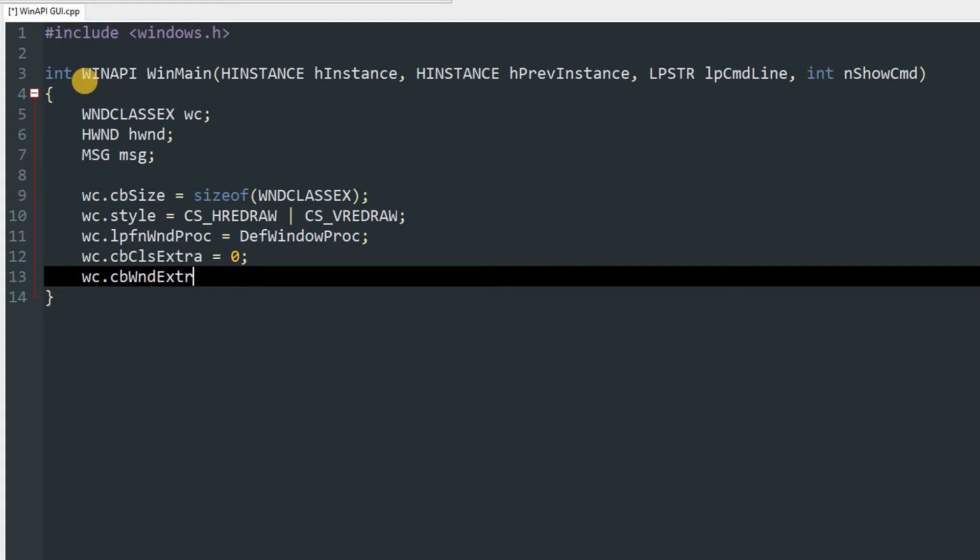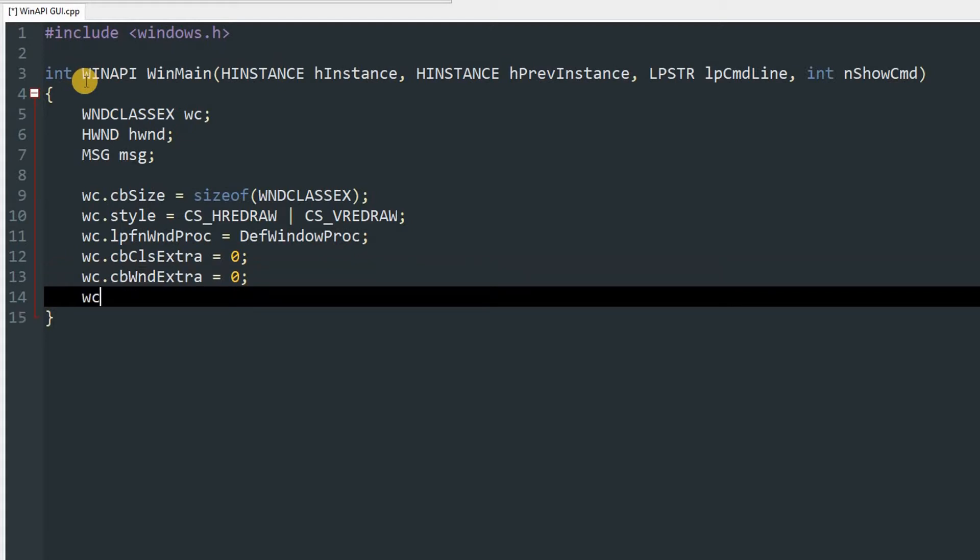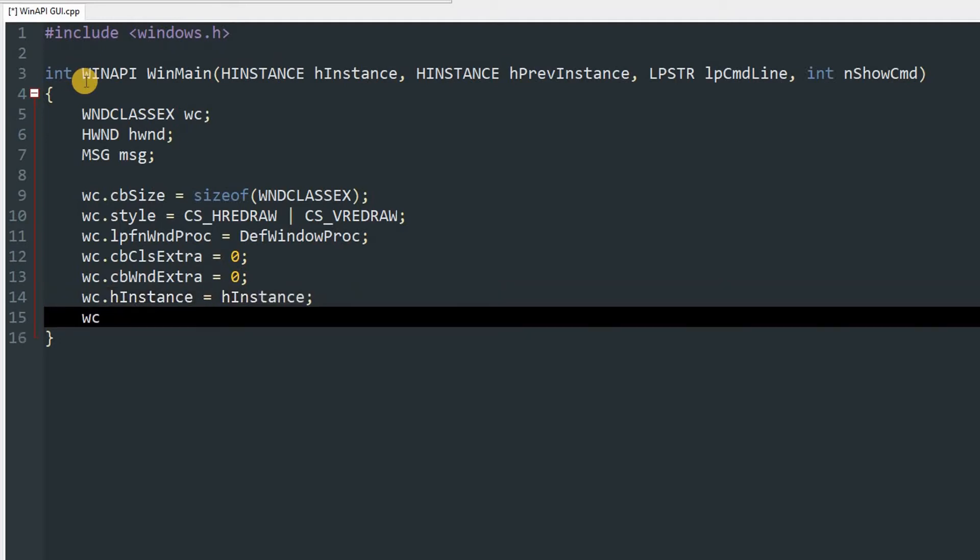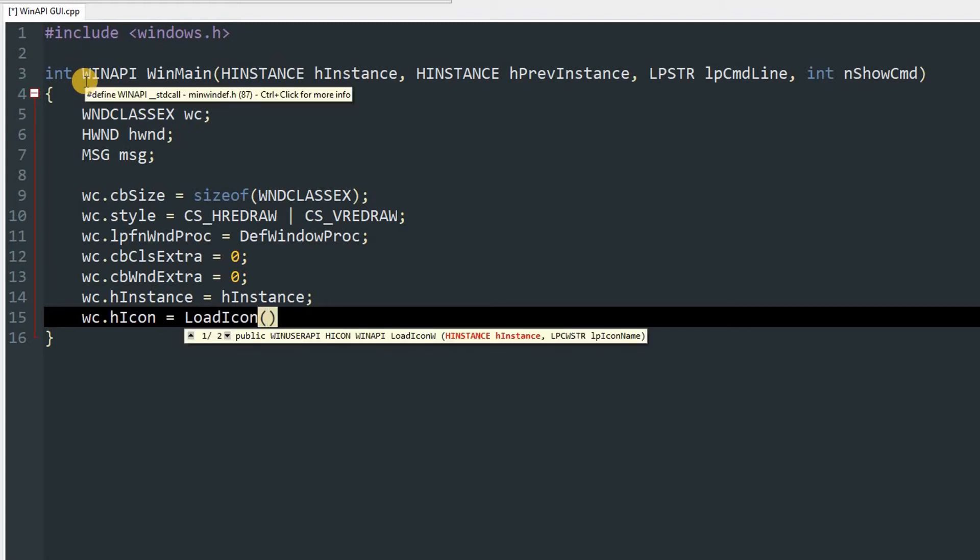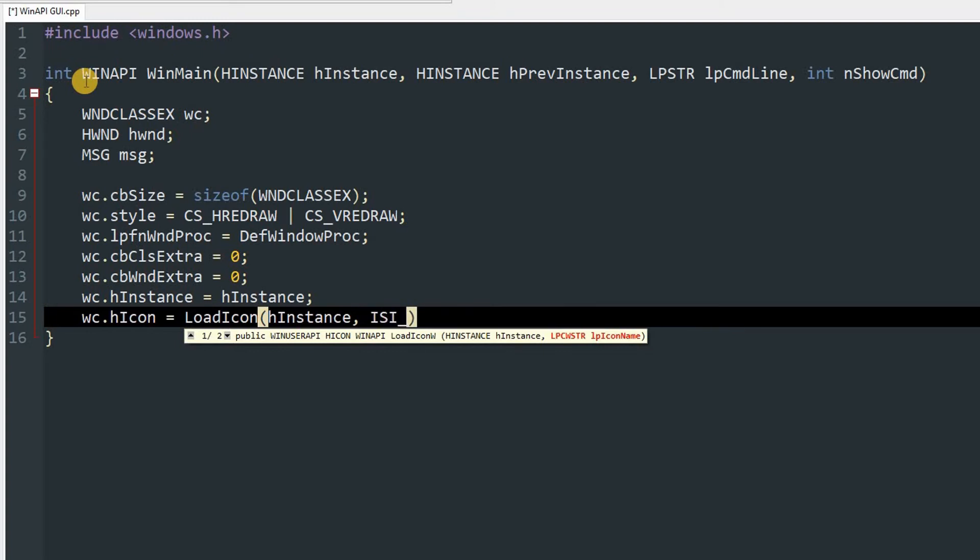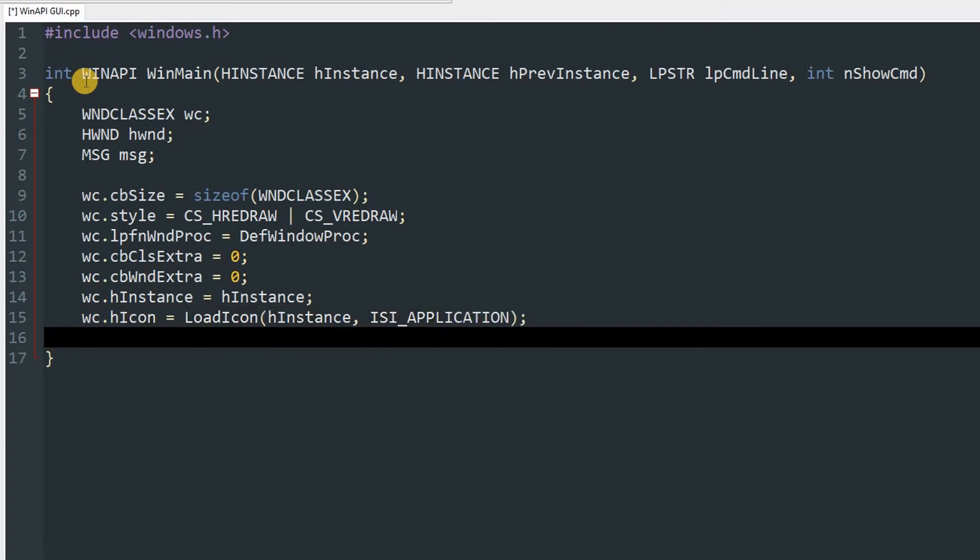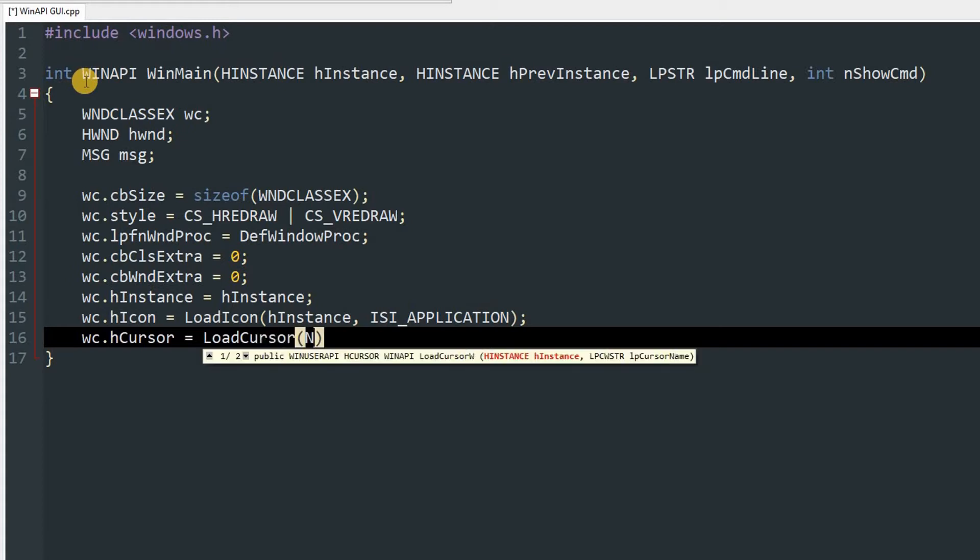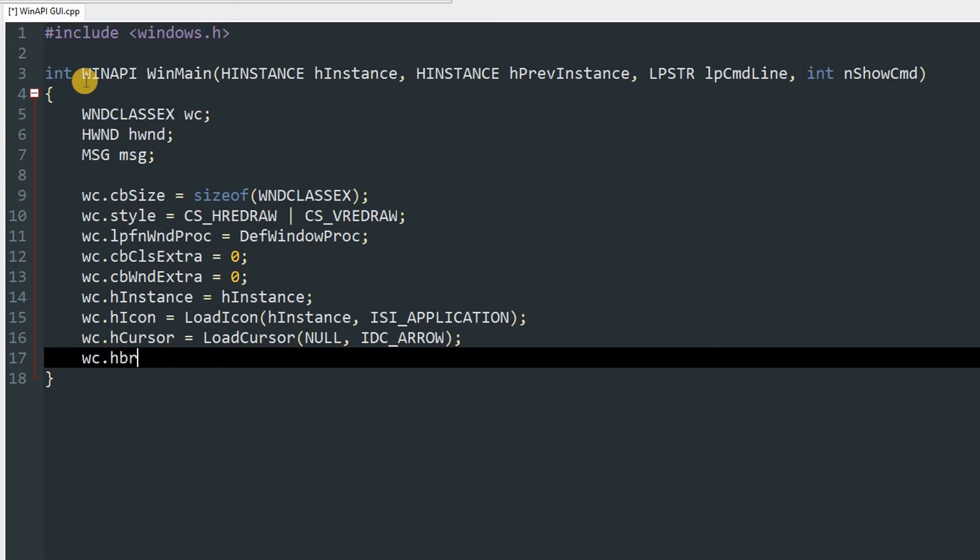wc.cbClsExtra will be zero as well. wc.hInstance will be hInstance. wc.hIcon will be equal to LoadIcon, and then we'll pass in hInstance and IDI_APPLICATION. After that wc.hCursor will be LoadCursor NULL IDC_ARROW.